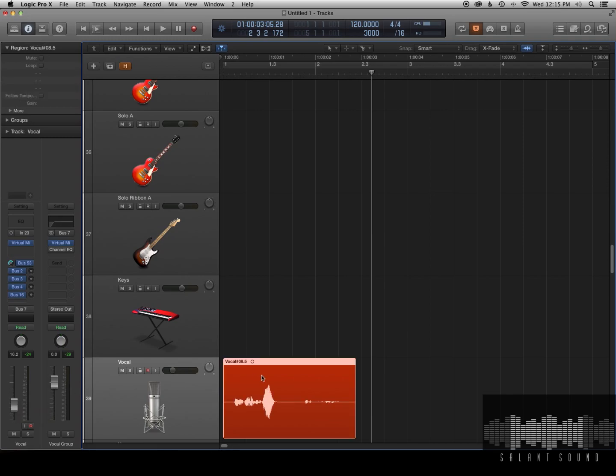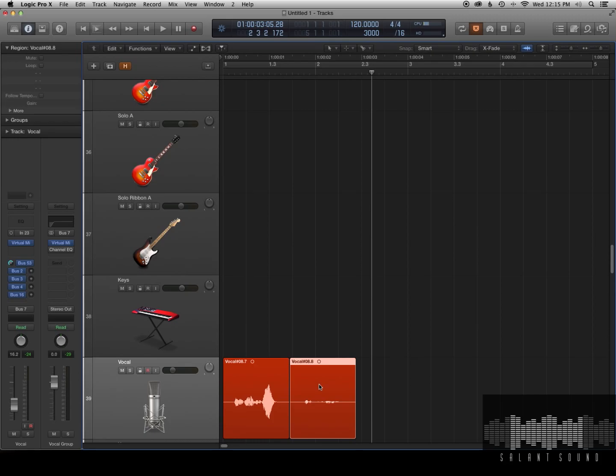So the way I like to do it is I just like to split the region. I grab the quiet section and I go into the inspector and you see there's a gain parameter.